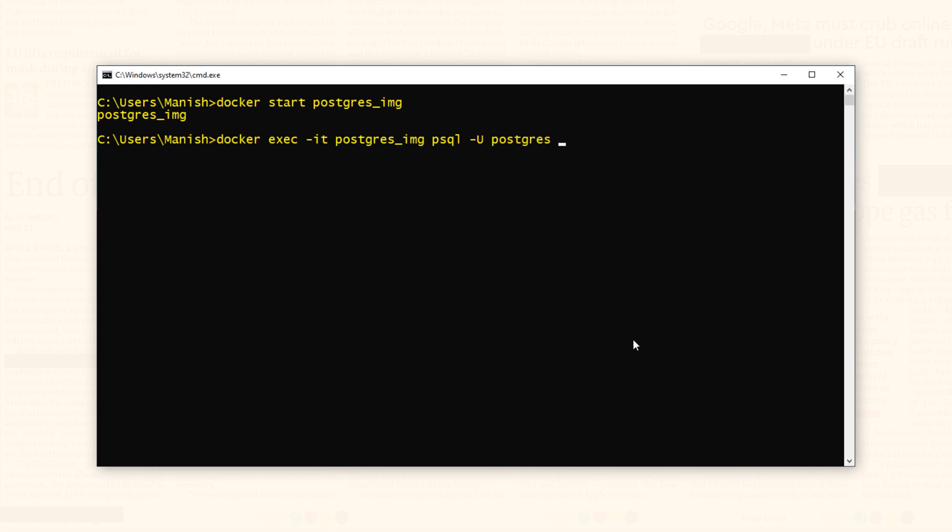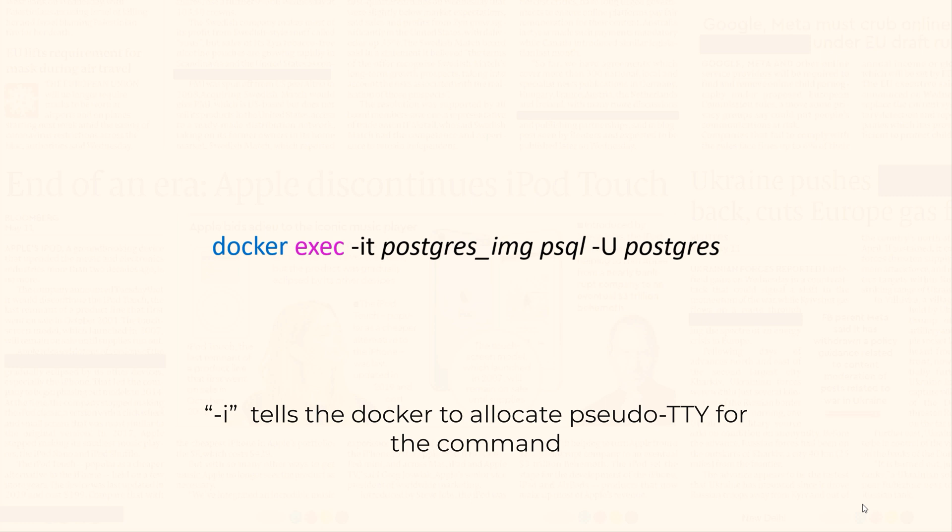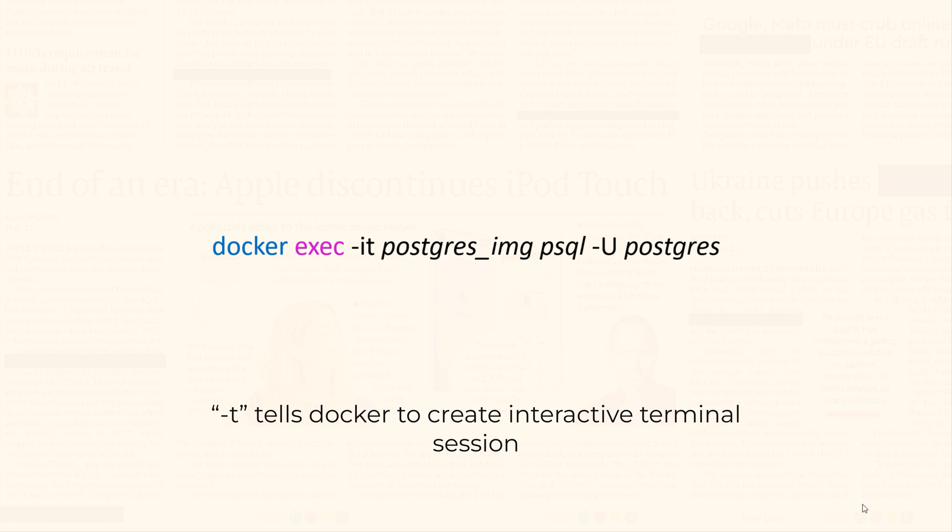Let me explain this command. The docker exec command is used to execute commands within a running docker container. Followed by docker exec we have -it option. This is a combination of two options that are used together. -i tells docker to allocate a pseudo TTY for your command, and -t tells docker to create an interactive terminal session. Together these options enable you to interact with the command that is being executed inside the container.